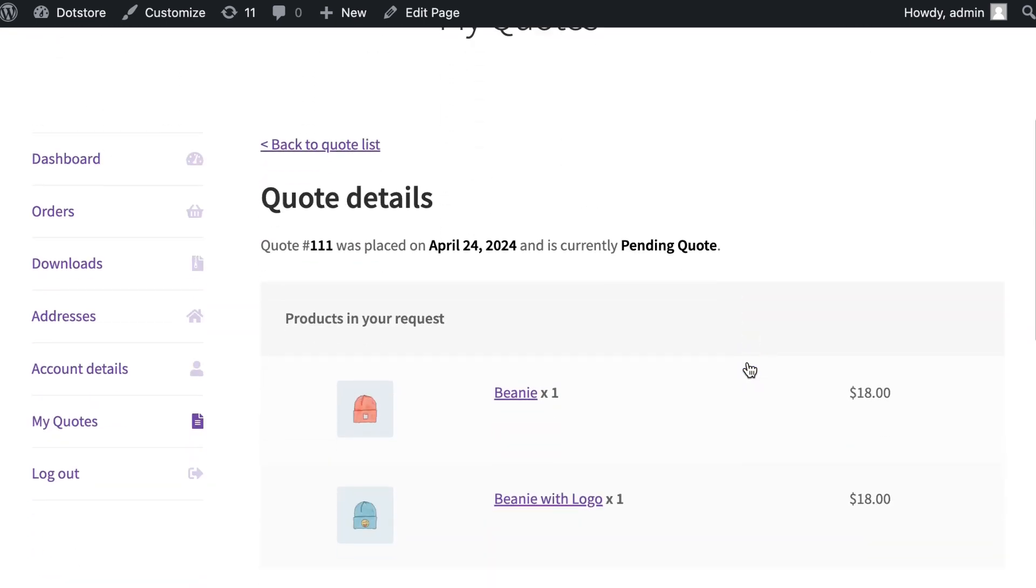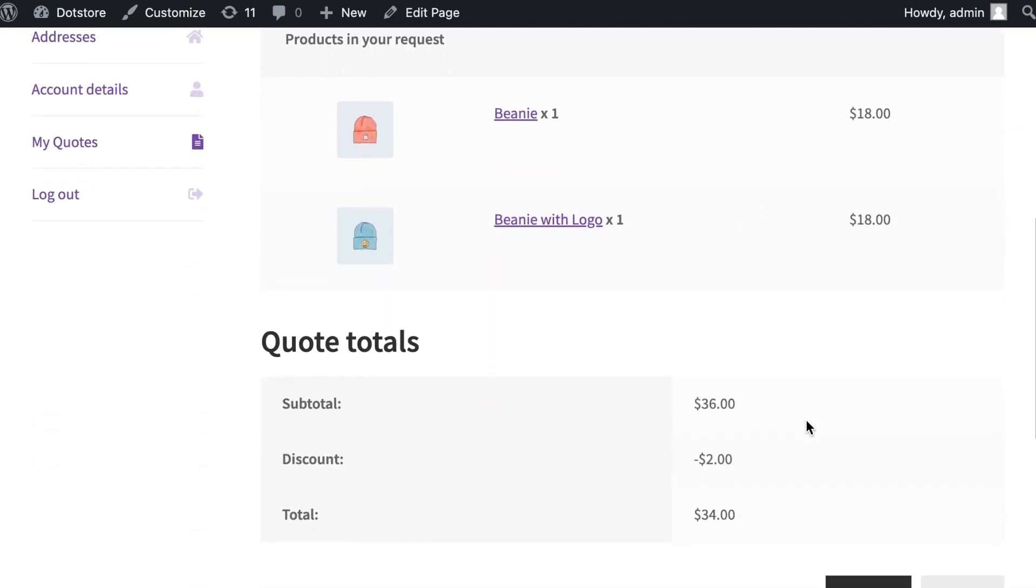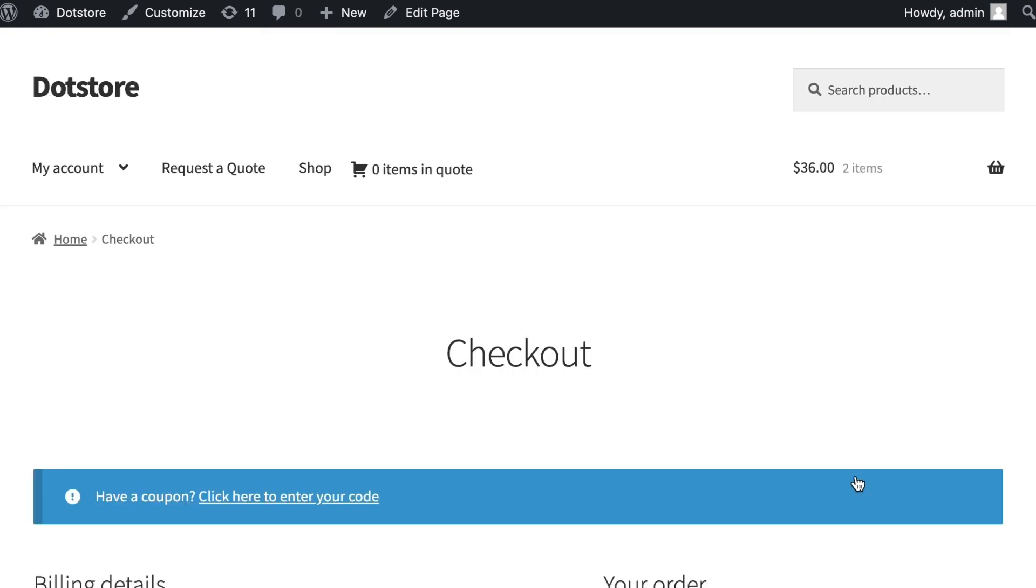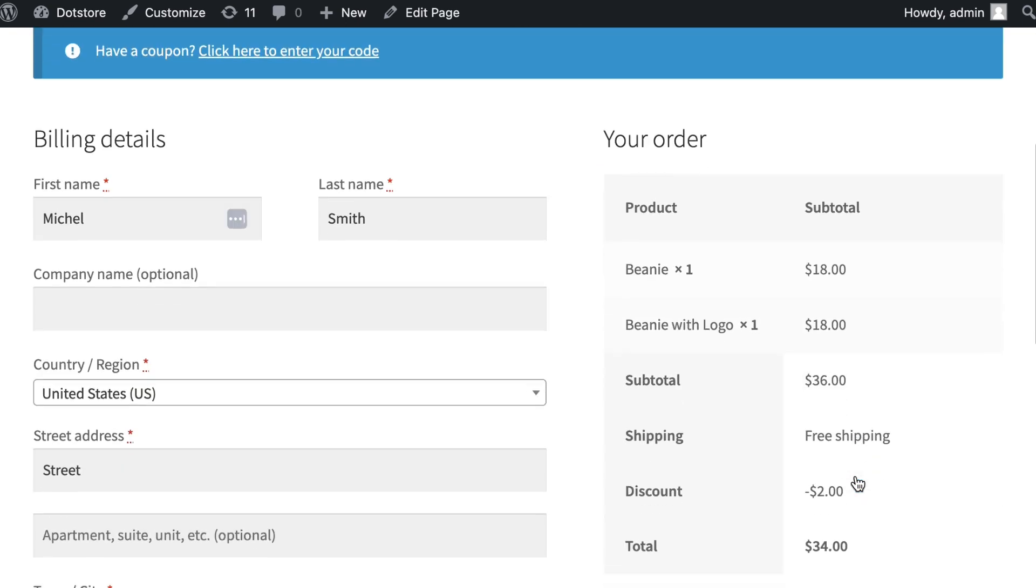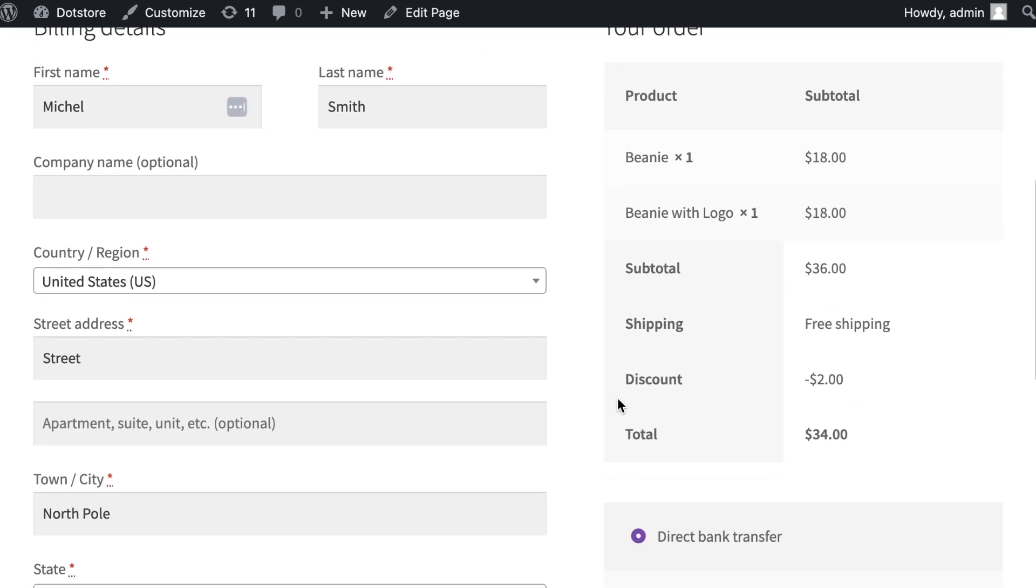In the quote detail you can see the quotes with applied discounts. The customer can take the next action like accepting here. It will redirect the customer to the checkout page with updated quote prices including the discount.